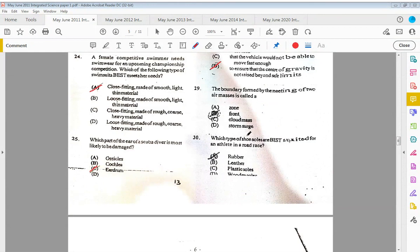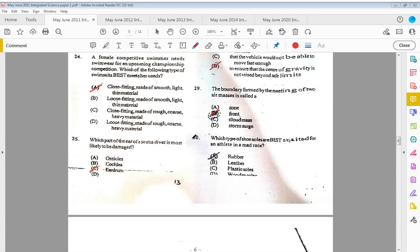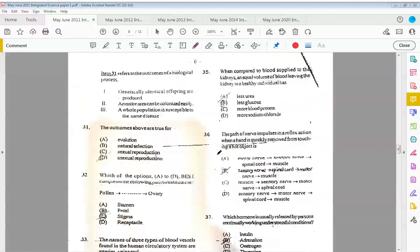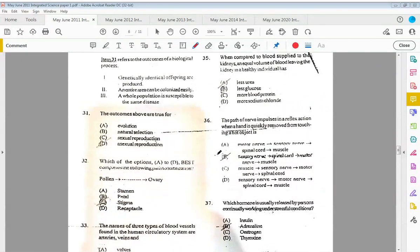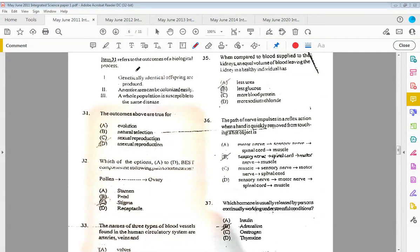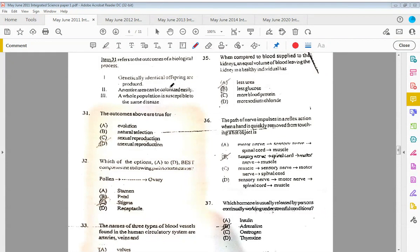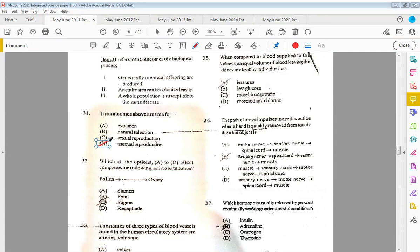The boundary formed by the meeting of two air masses is called B, the front. Thirty: which type of shoe soles are best suited for an athlete in a road race? The answer would be rubber. Item thirty-one refers to the outcomes of a biological process. The outcomes above are true for—they're saying genetically identical offspring are produced, the entire area can be colonized easily, and a whole population is susceptible to the same disease. All of this is linked to asexual reproduction.